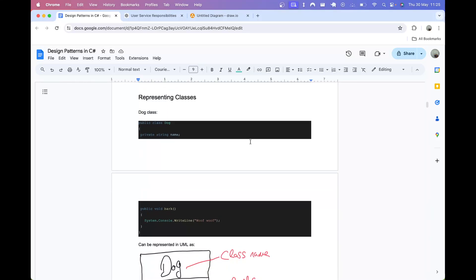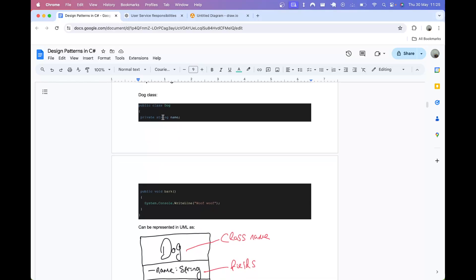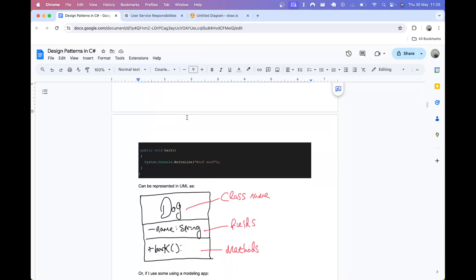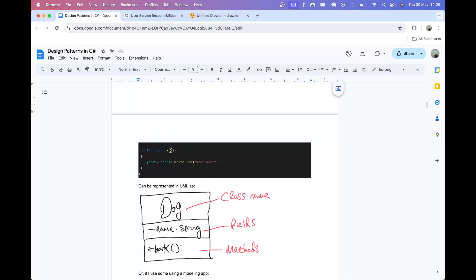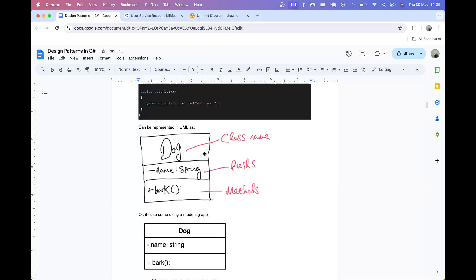First of all I'm going to show you how you can represent a simple class using UML. Let's say that we have a Dog class — a public class Dog which has one field, which is a private string called name, and we also have a method called bark which returns void and just logs a woof woof. This can be represented in UML as this diagram.